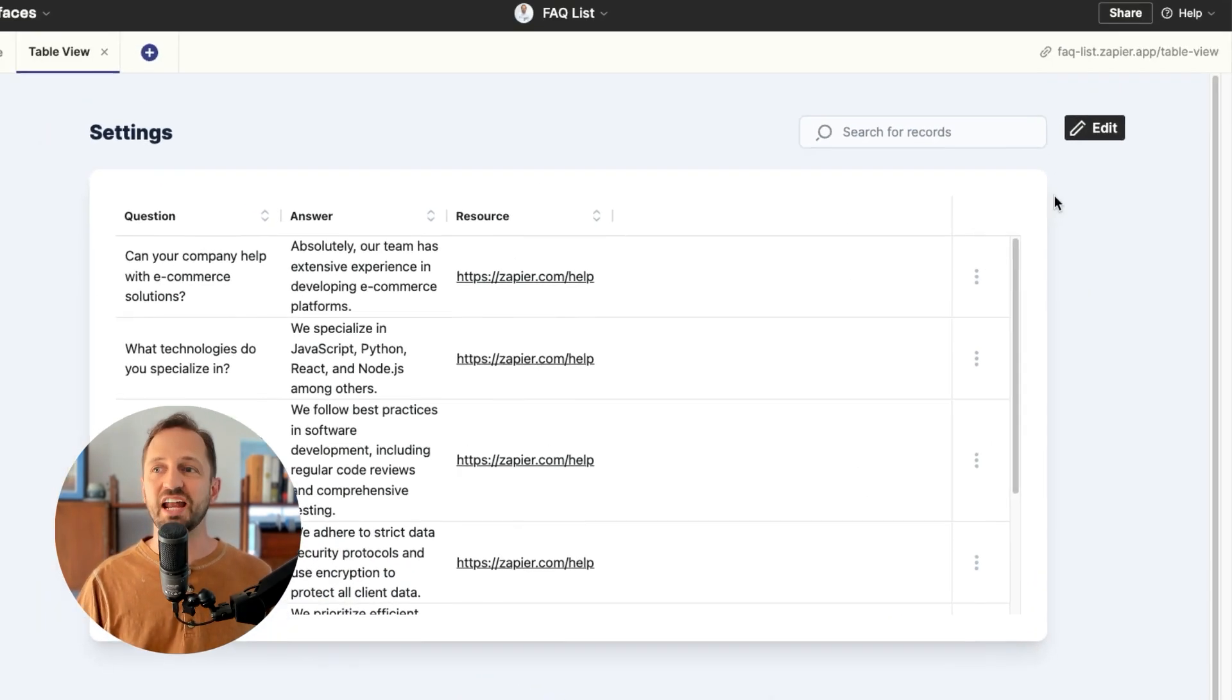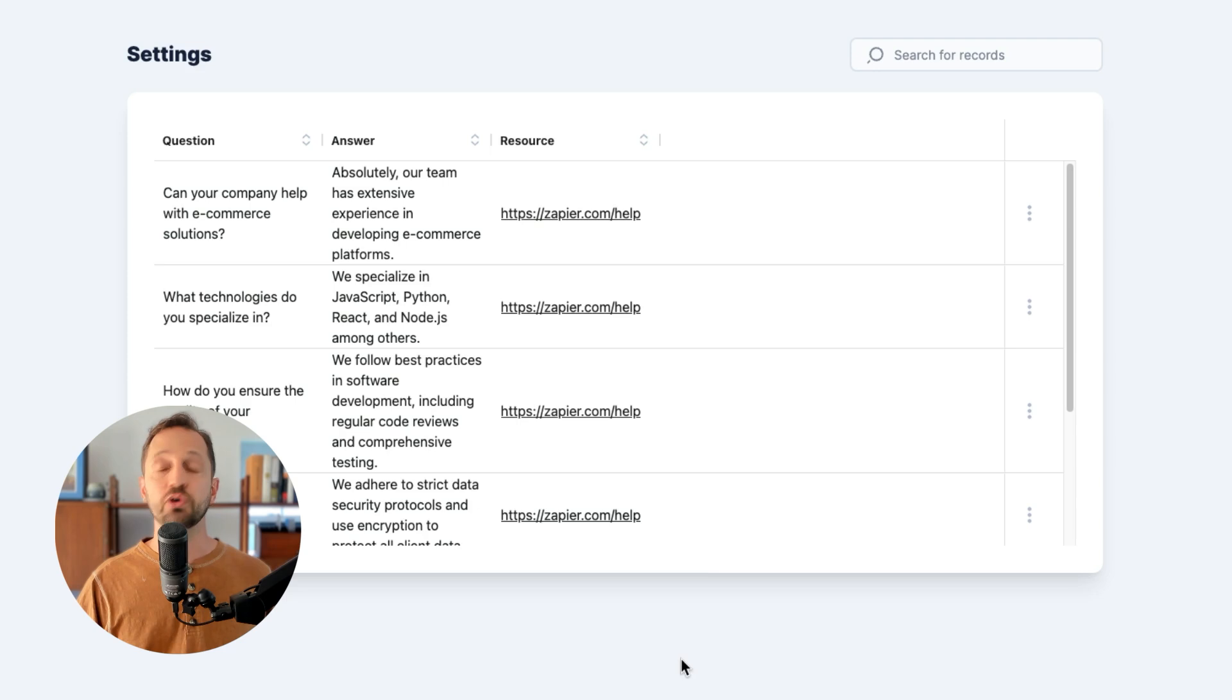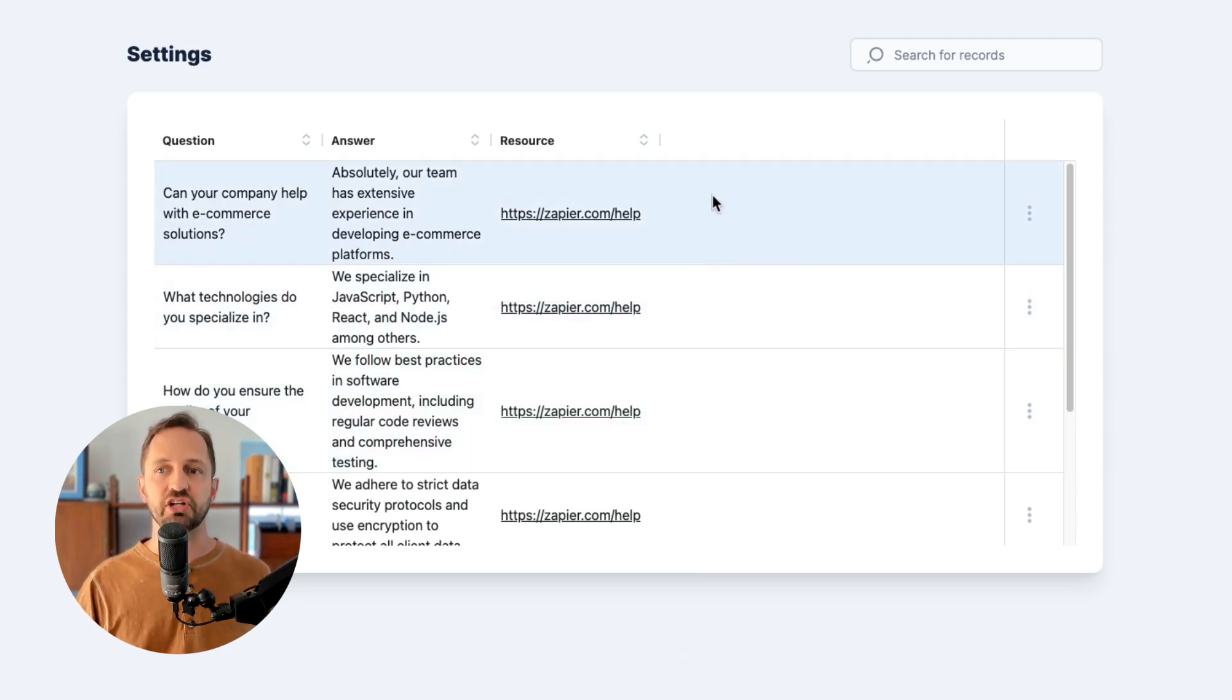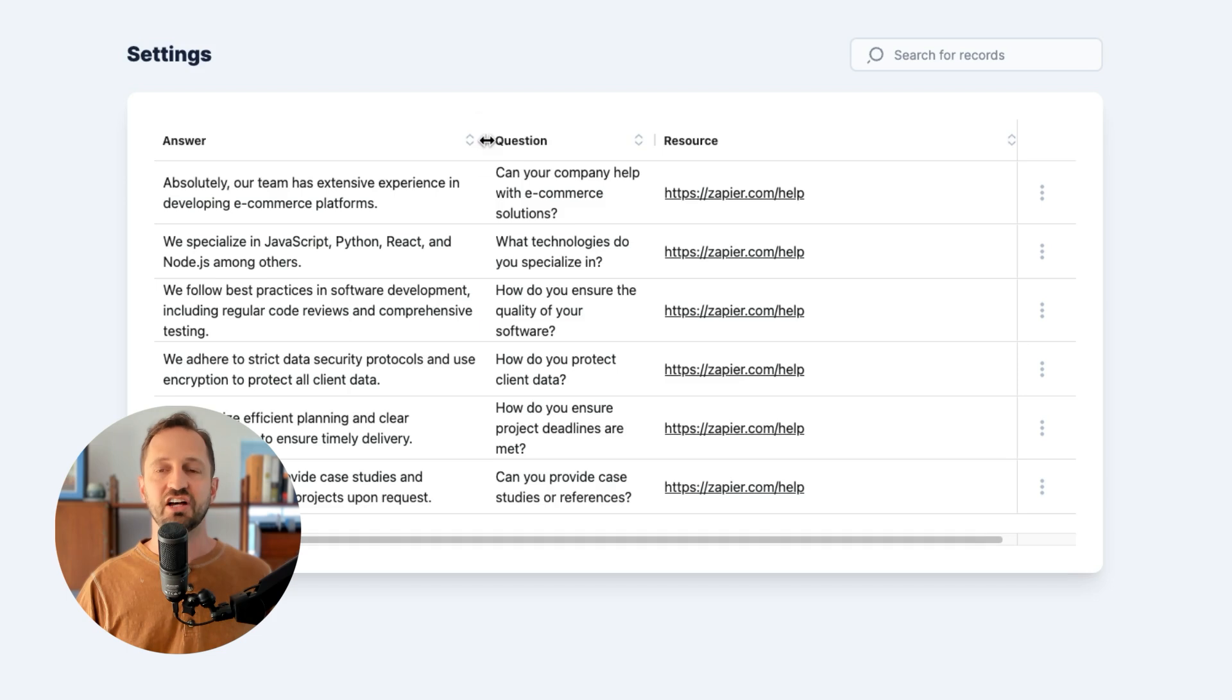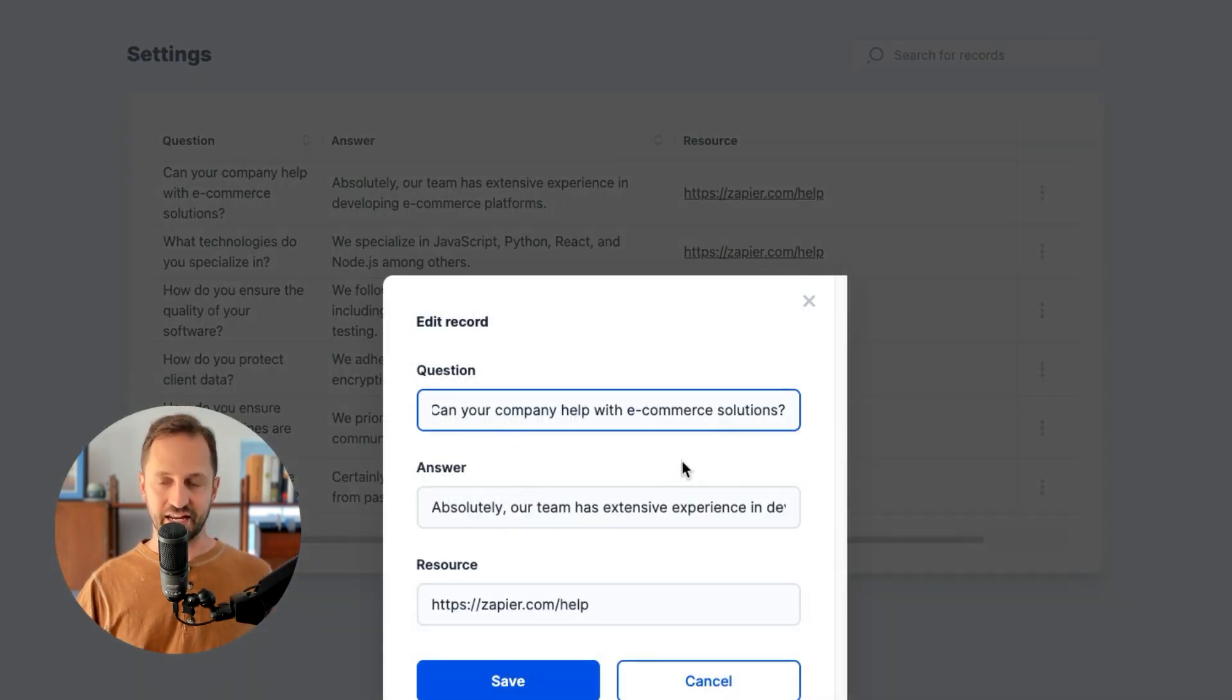Once I do that, all you need to do is share the link in the top right. We host this for you, so you just share it out. Whoever has the link can go in there and actually make changes and edit things. They can drag columns around, adjust column sizes, and then they can go in and actually edit the record if they need to.